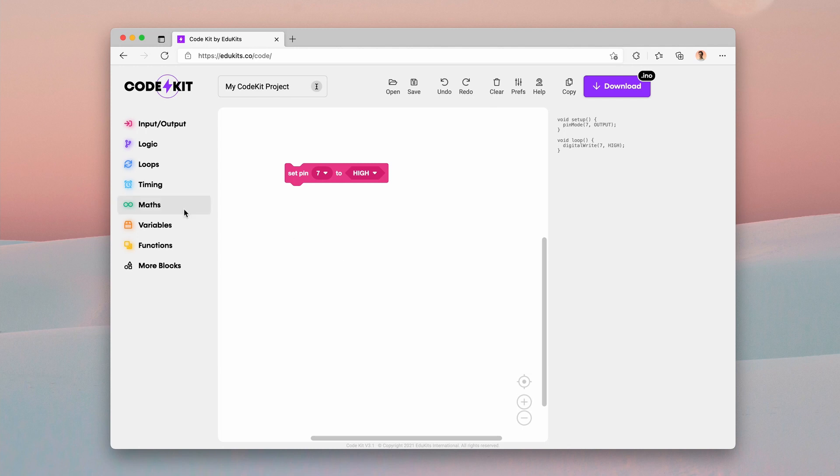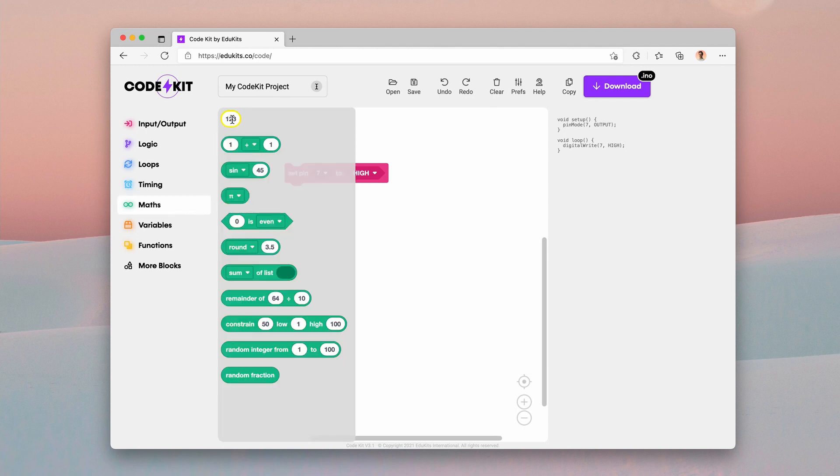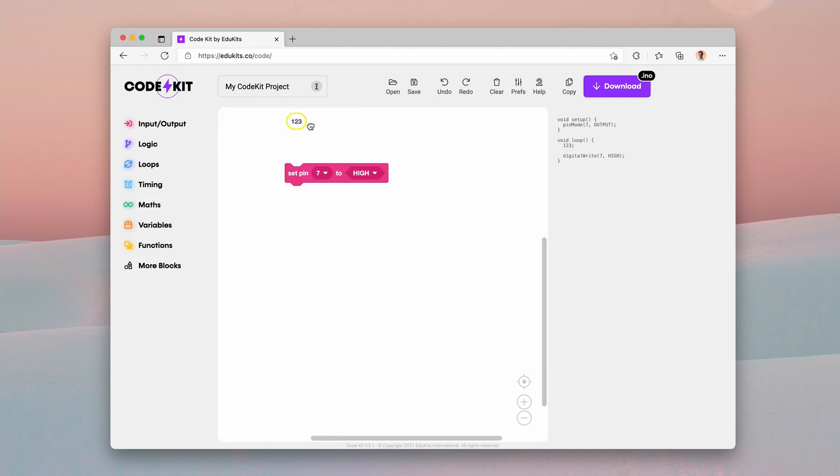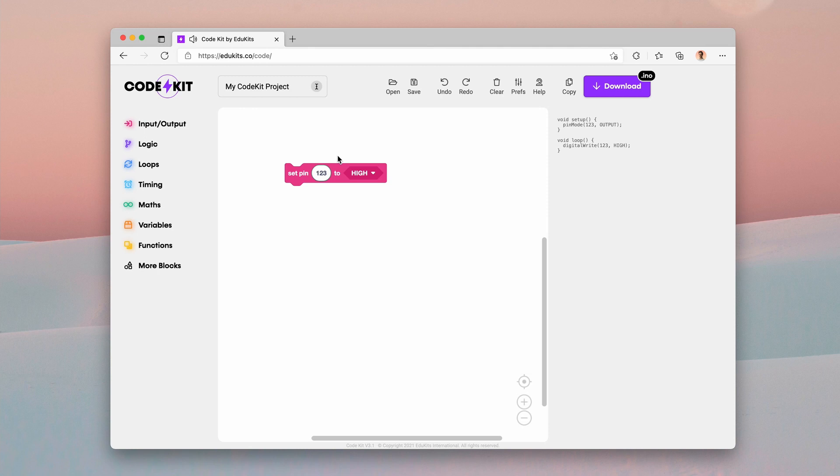So for example, if I go into the math section and grab a simple number block, I can drag this into the pin section. And like with all blocks in CodeKit, the compatible blocks actually make similar shapes, the same shapes kind of like cutouts. So that's a number one there. And you can see it's in the code here. It's putting the digital write block, it's rendering that correctly there. And we can change this number and it will update too.